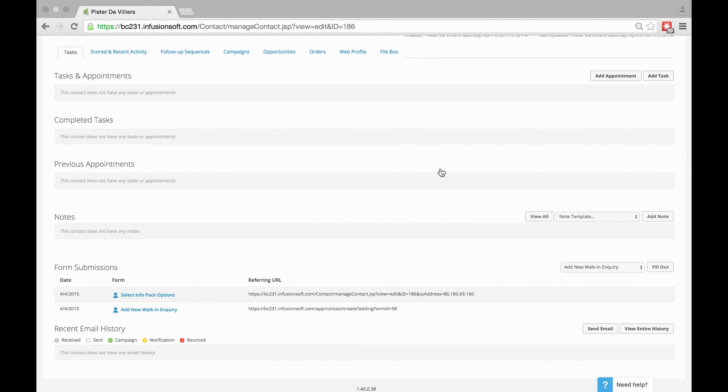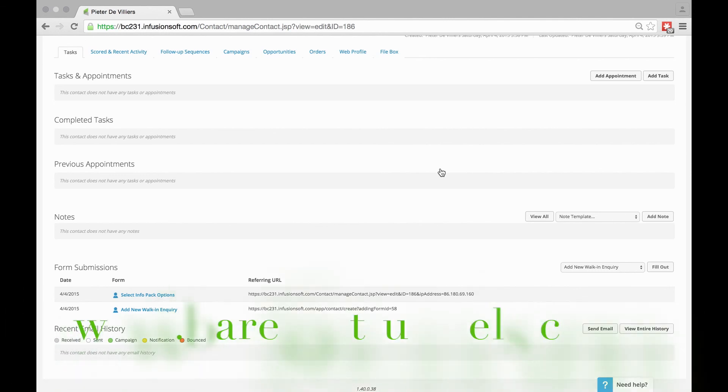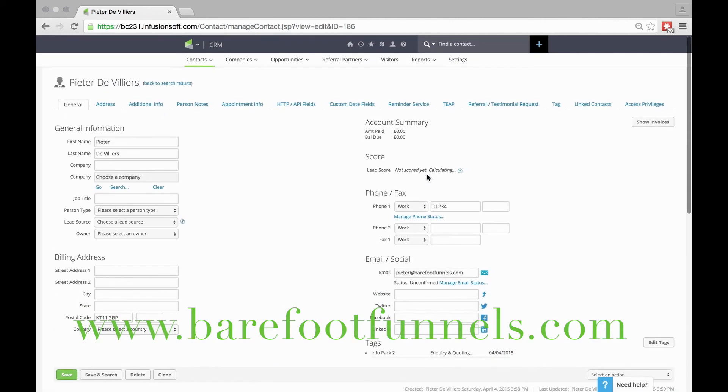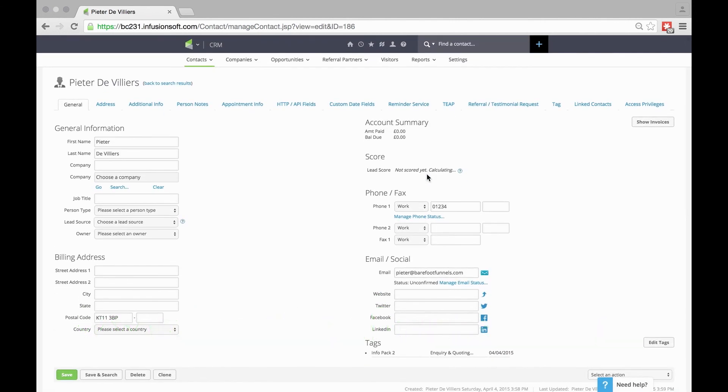It's quite good for people with limited access to your Infusionsoft. You just want them to be able to update records and things like that for your staff.